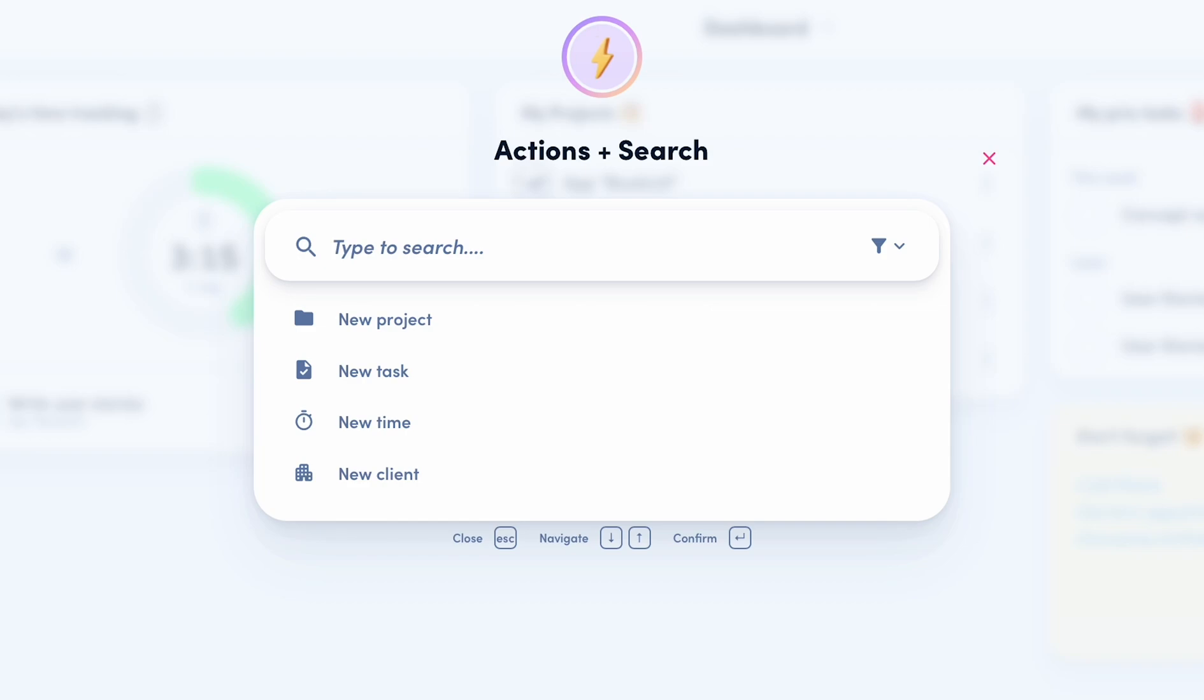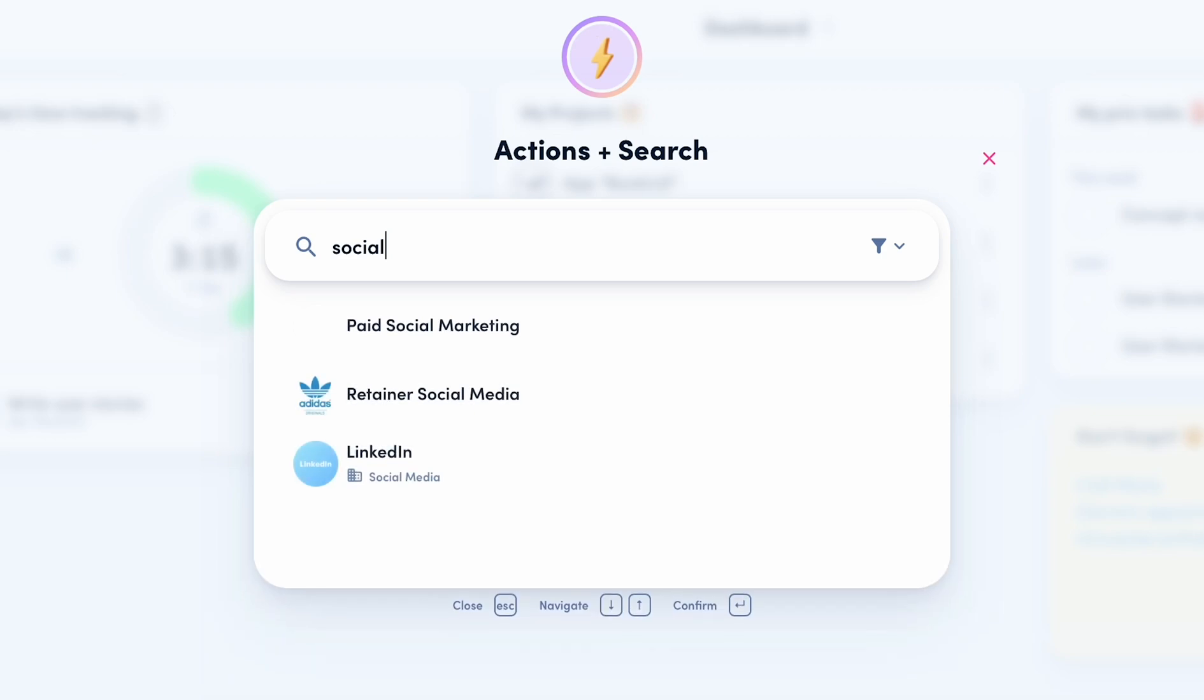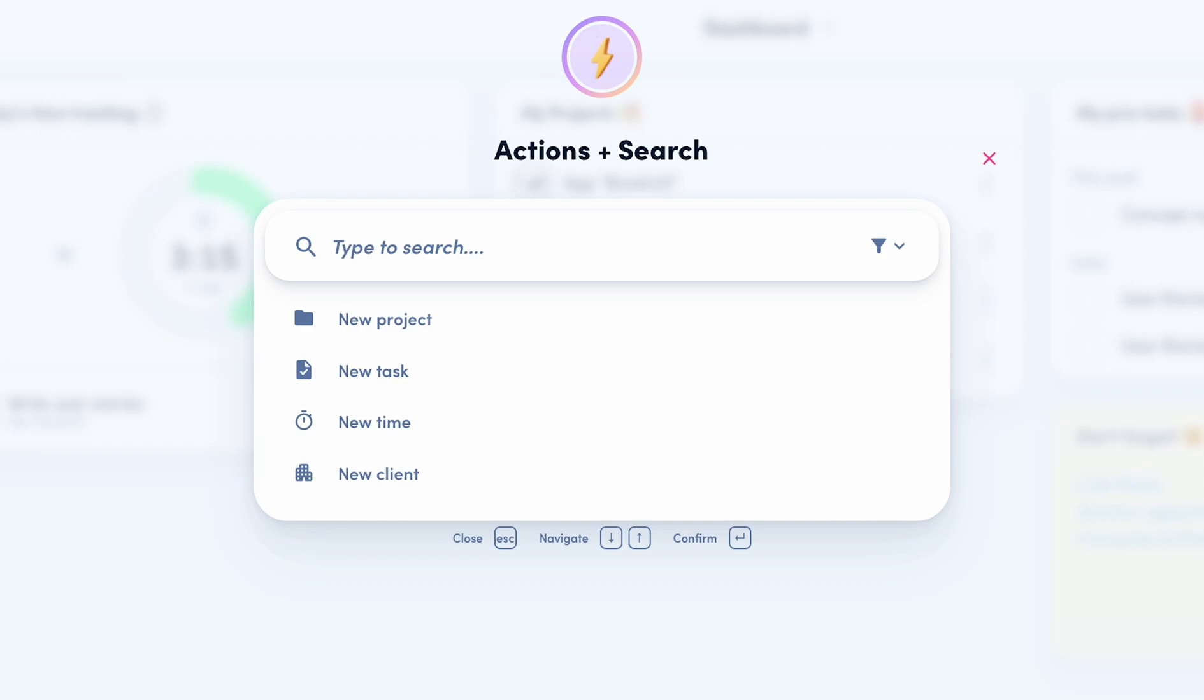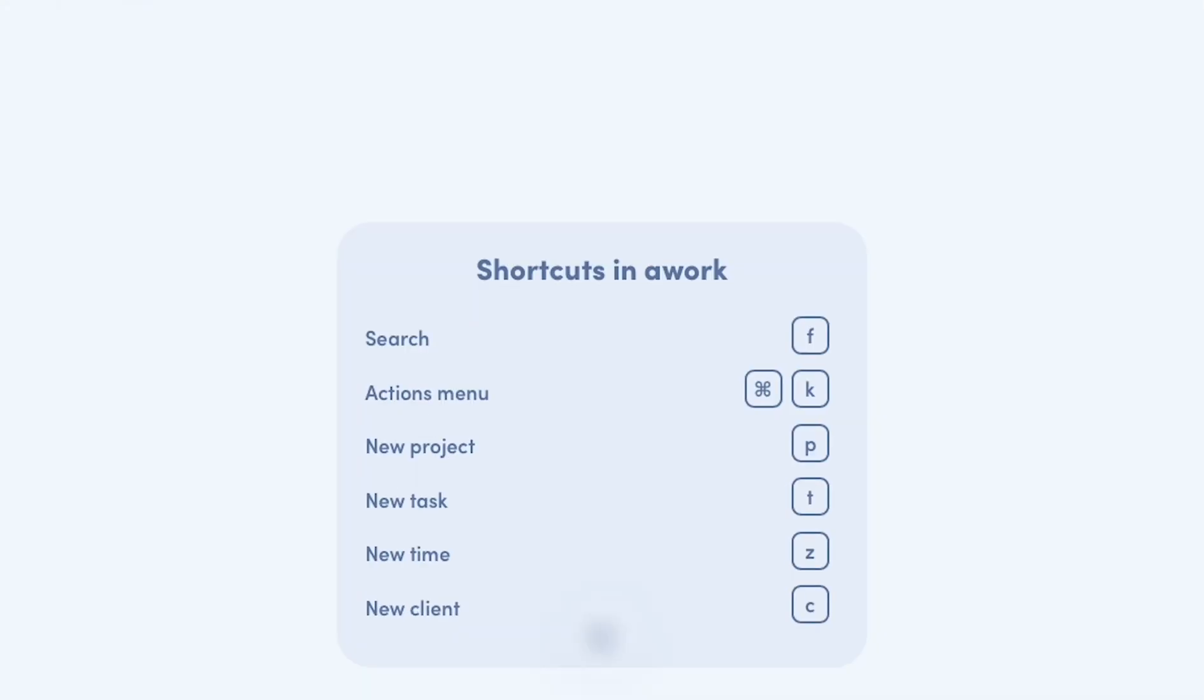Just enter a term in the search works as before. Below, you can create a project, a task, or a new client. Also, you can enter the time entry from here. At the bottom of the page, you can see the shortcuts.